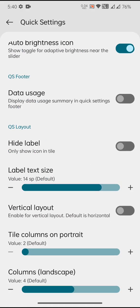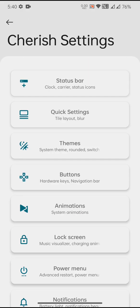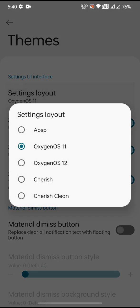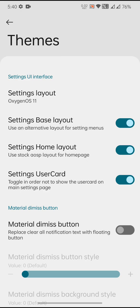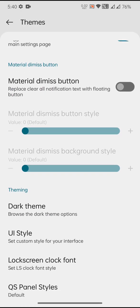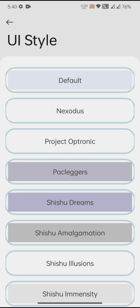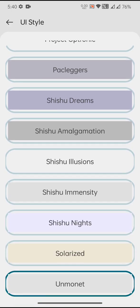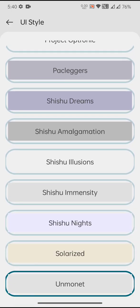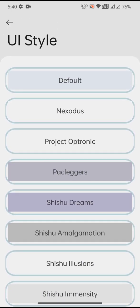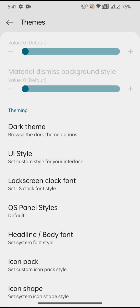Then coming to the Themes page, this is where you get a couple of options to rearrange the theming page. You can have the default AOSP settings, OxygenOS, and the Cherish and Cherish Clean. Material dismiss button you can enable, and one major change is UI Style, which we are familiar with from the first adult. That kind of UI Style is available with the Cherish OS.